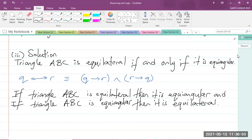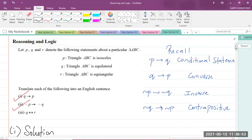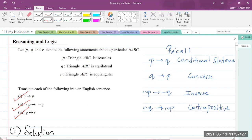That is the solution for part three and the complete solution for this question on Reasoning and Logic in Module 1 of the syllabus. If this video was helpful, please like the video, subscribe to the channel, and share it with your friends. I am Mr. Garth Reed, Student Ambassador at the University of Technology, Jamaica, and Mathematics Teacher in Training in the School of Mathematics and Statistics. Thank you for joining.